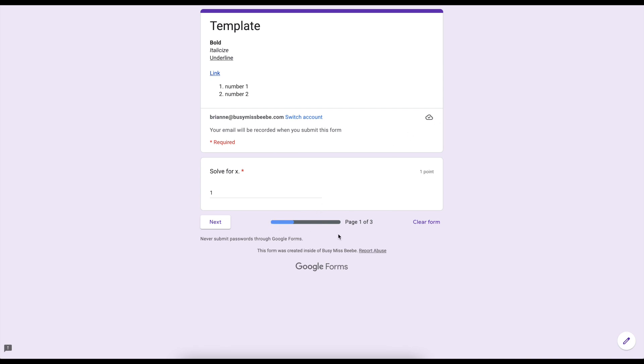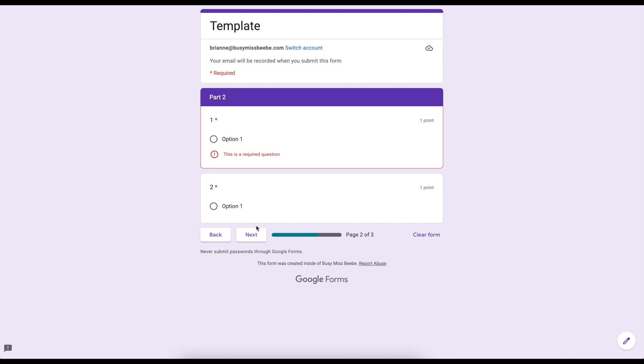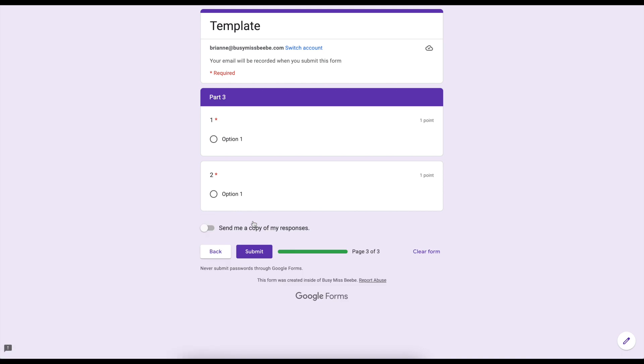So the reason that we like sections is because if I want my students focused on one portion of the form at a time they only get one section at a time. So here's where your progress bar is. That's what this is for. I need to answer this question and then I can click next and then I need to actually answer the questions here in part two before I'm able to move on to part three. So that's why we like sections.